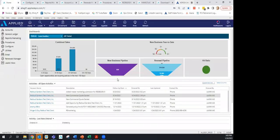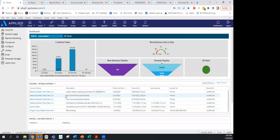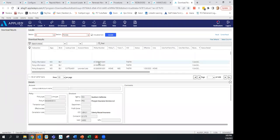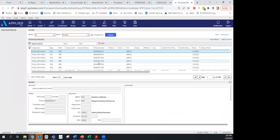Regarding the Download Results: yes, it is possible for policies to be unaccounted for — not in suspense and not downloaded. The recall feature may have them. If a policy had the wrong policy number when it came through, or it's been over 30 days and was deleted from suspense, you can still find it in Download Results and use the Recall feature to bring it back into Epic.